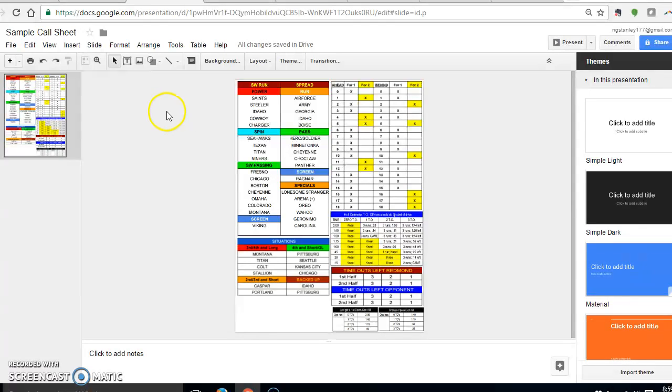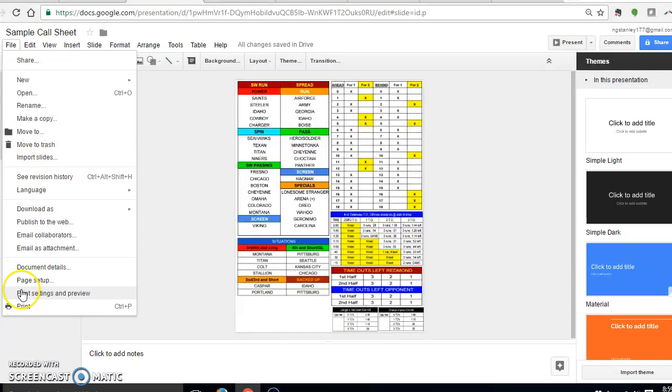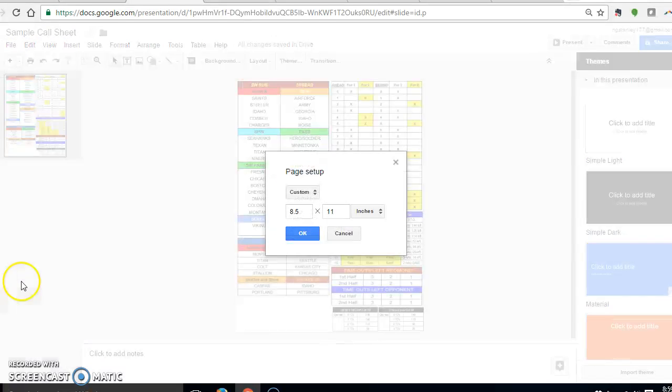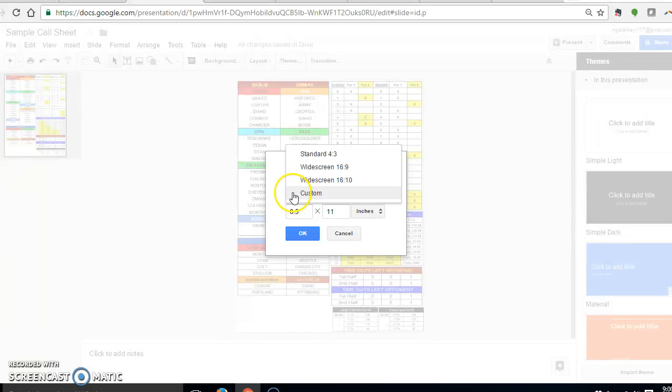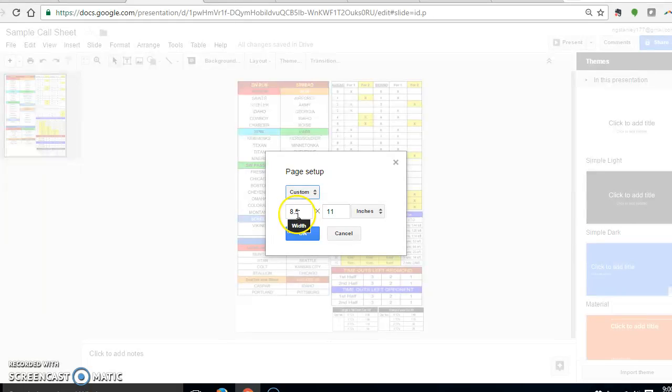Let me show you how I made it an 8.5 by 11 size page. So you go up to File and you go down to Page Setup. It'll be on standard or on widescreen, one of these, and you click on Custom.